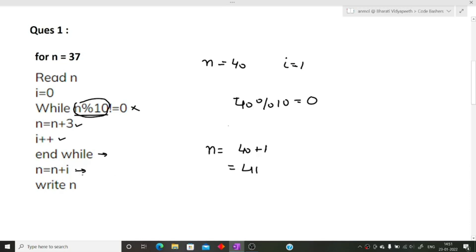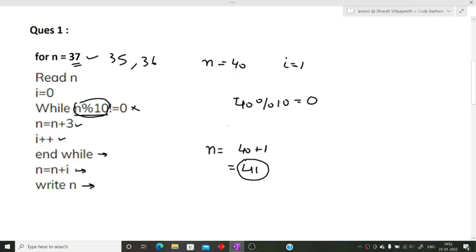We print the value of n, so the correct answer is 41. For n equal to 37, the final answer is 41. Note that this question repeats often — they simply change the input value. Instead of 37, it could be 35 or 36, but the code remains the same. For n equal to 37 the answer is 41.